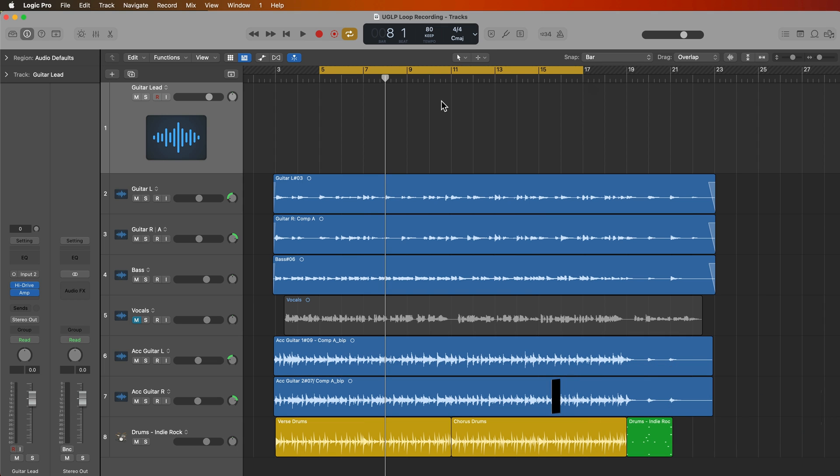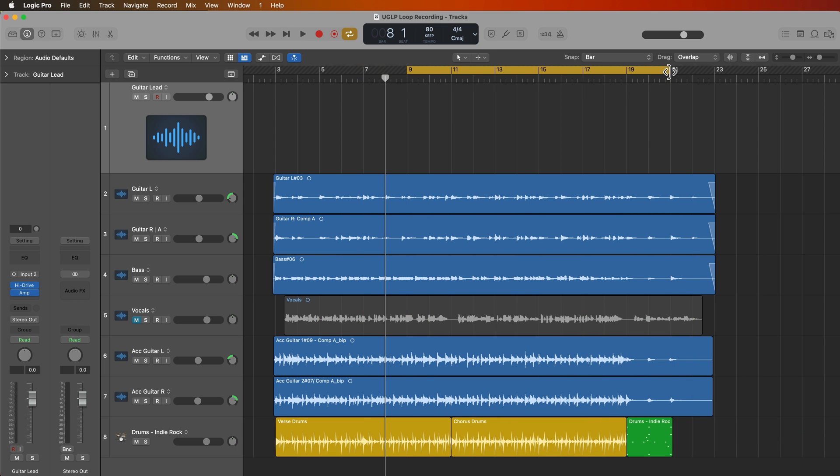So basically what you do is you set the cycle range where you want it, and then you hit record. And then when you're done with the take, you just let the playhead loop back around to the front of the cycle range. It stores the take in a take folder, and then you just play another take. And you just repeat this process of looping your recording until you're satisfied with your recording, or you can go down into the take folder and comp together the best parts of each take.